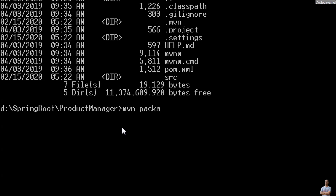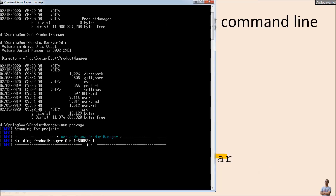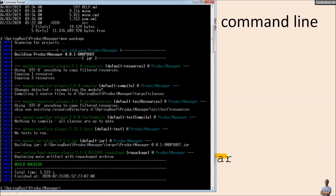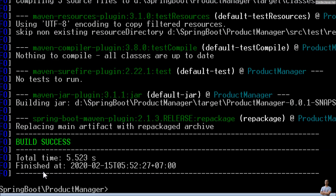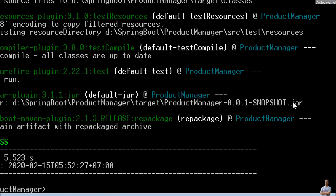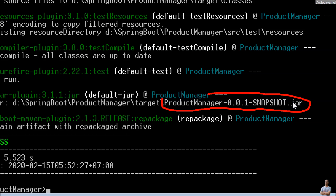Now let's type the command 'mvn -DskipTests package' to package our Spring Boot project. You can see Maven is running, and you can see 'BUILD SUCCESS'. You can see the information about the JAR being built — the generated JAR here is 'product-manager', which is the artifact ID, and then the version number '0.0.1-SNAPSHOT', in the target directory.